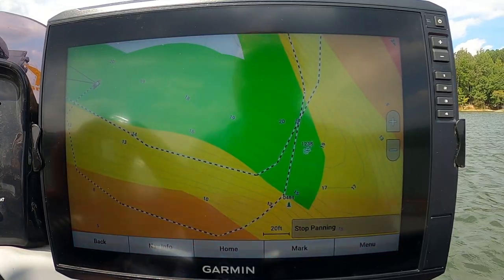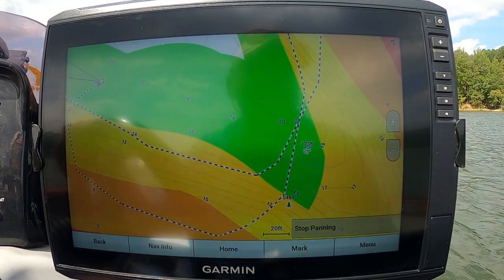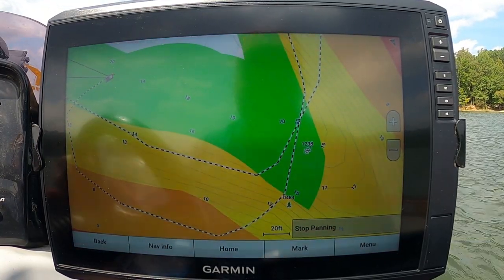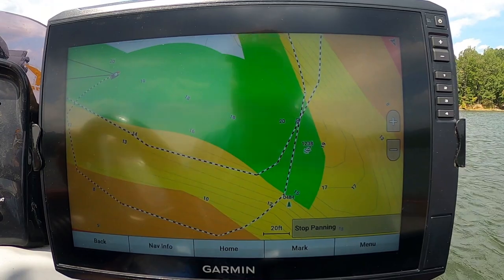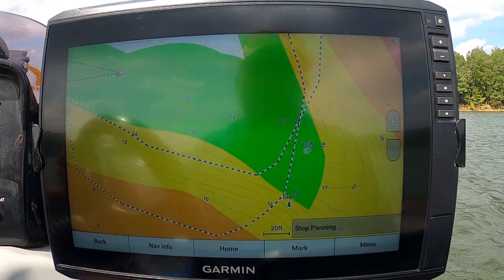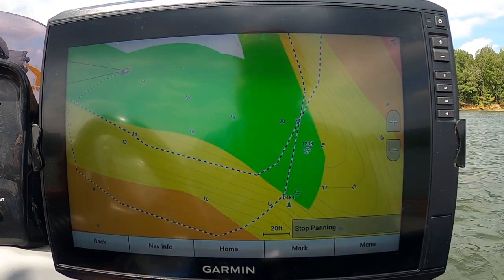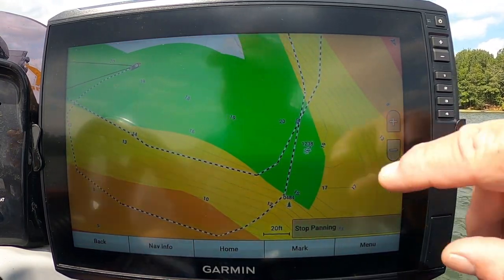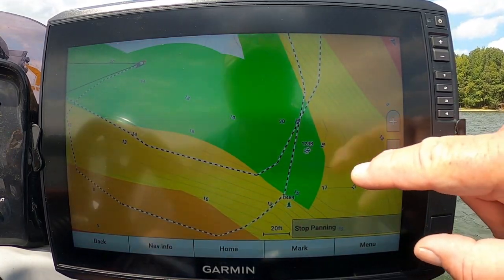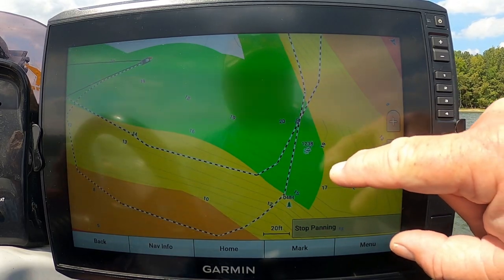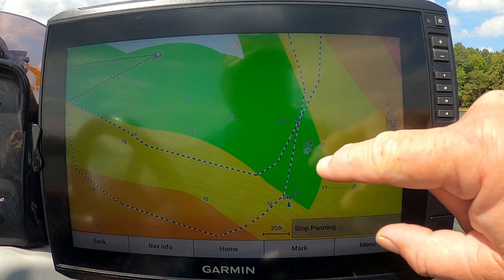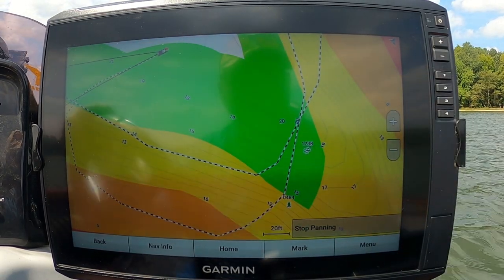So in the future, if I'm down here in this creek that comes off the main channel, I can run over here and hit that brush pile.